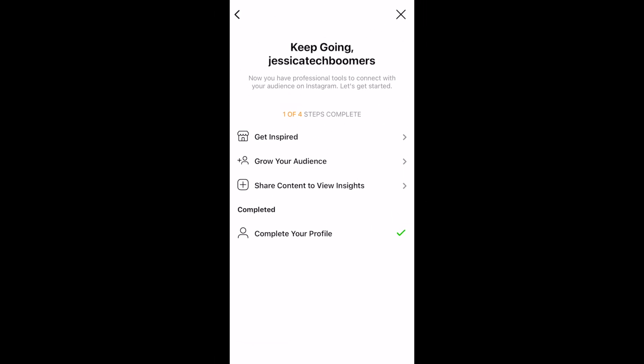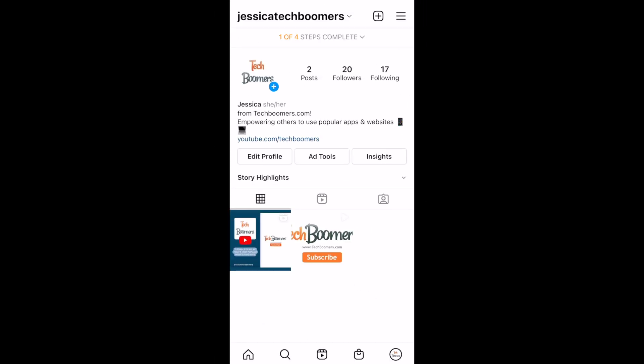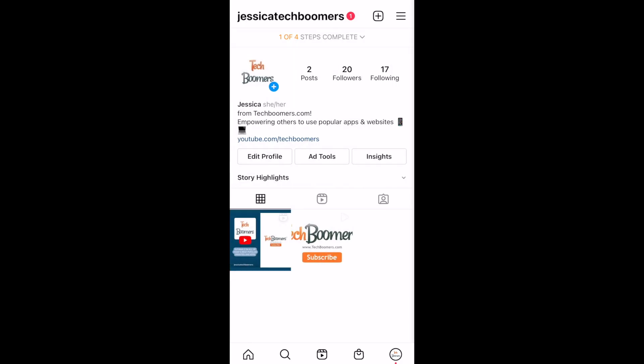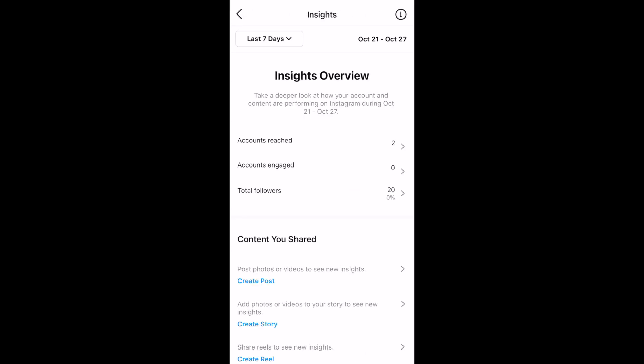After that, you're all set. You can now get access to insights and ad tools, along with other benefits of having a creator account. That's all it takes to switch to a creator account on Instagram.